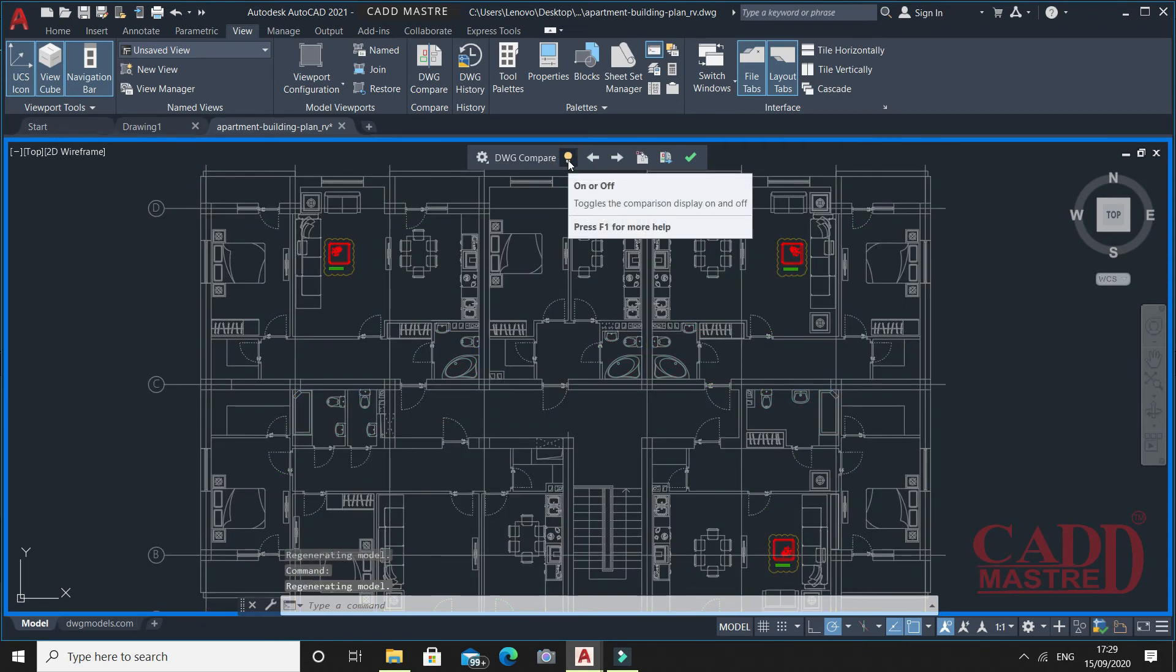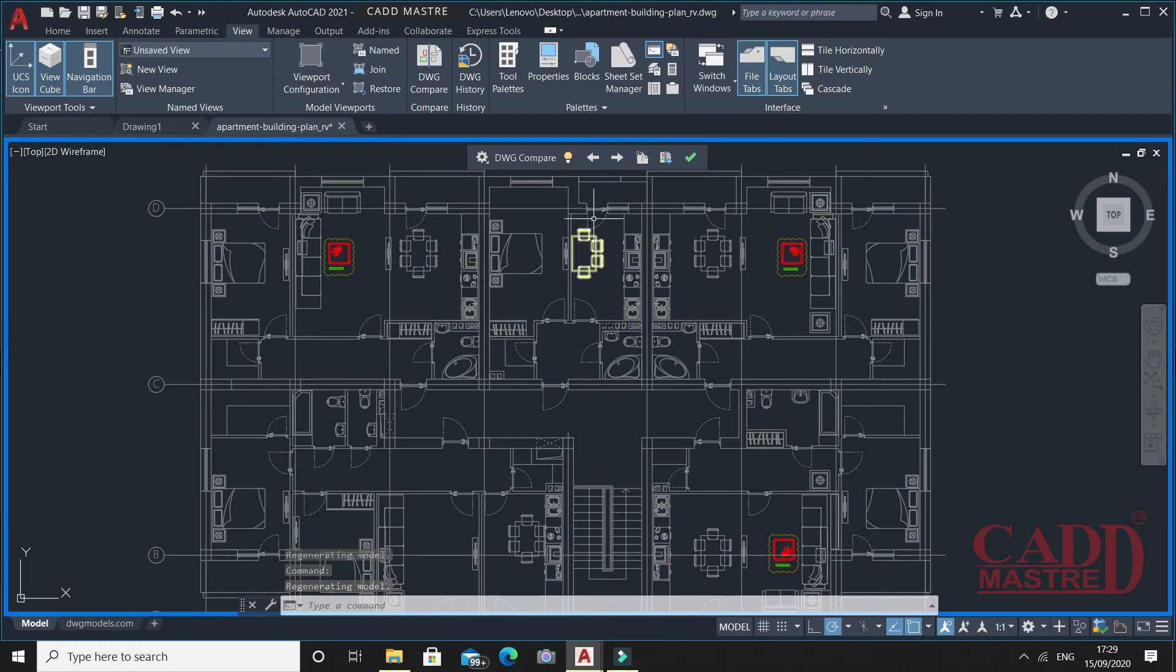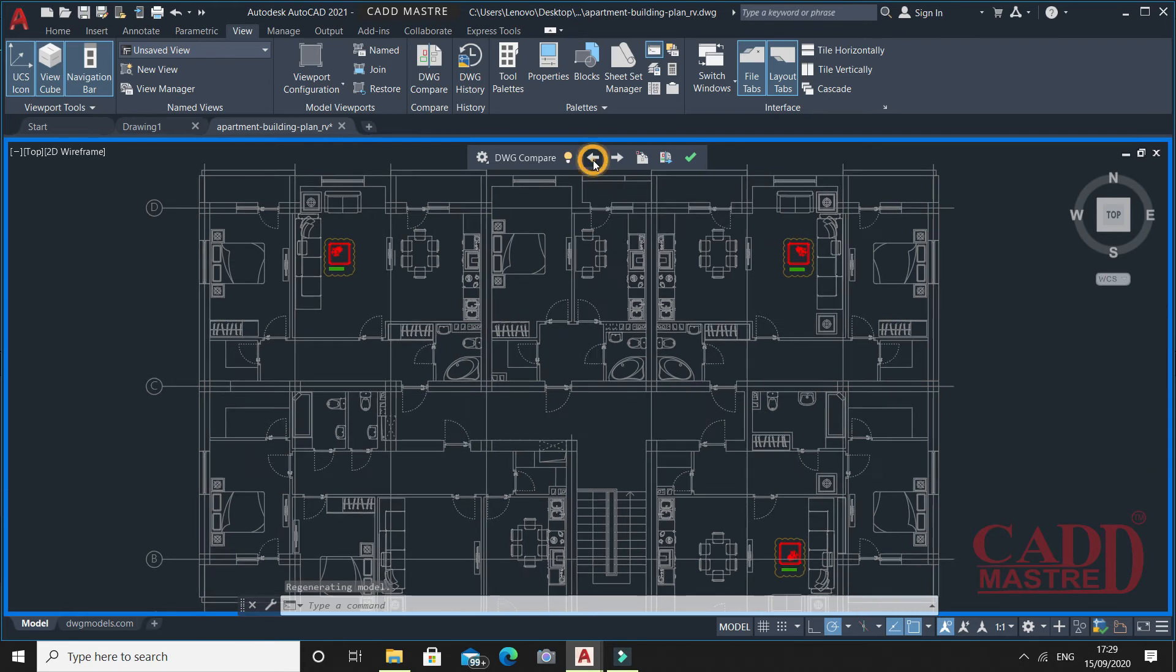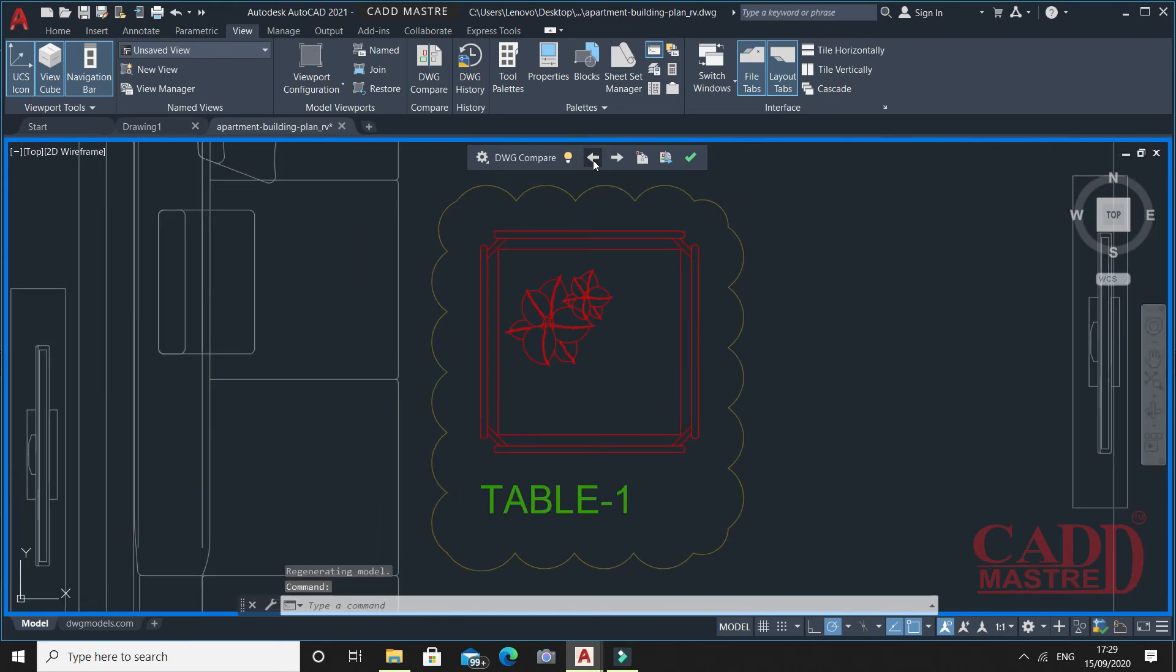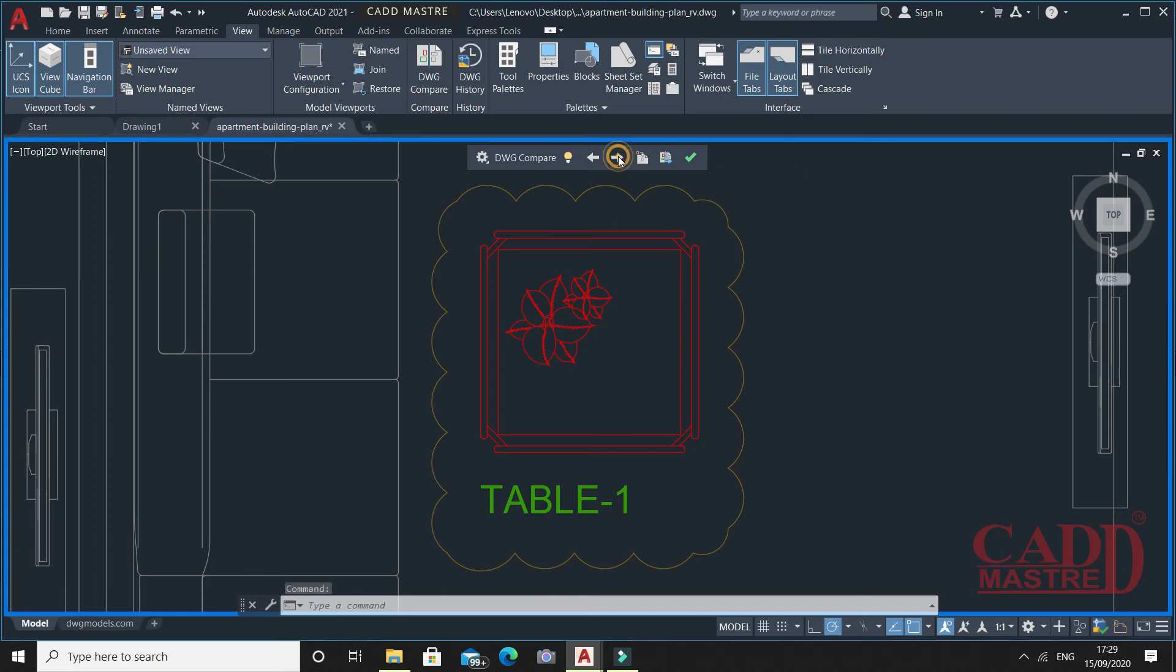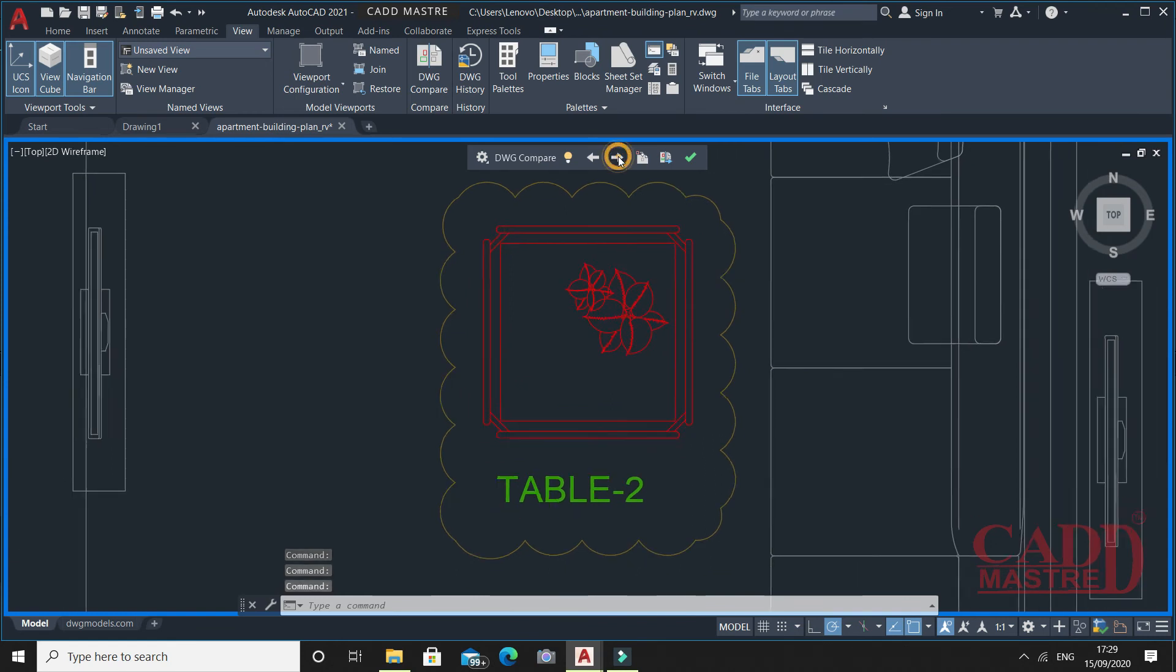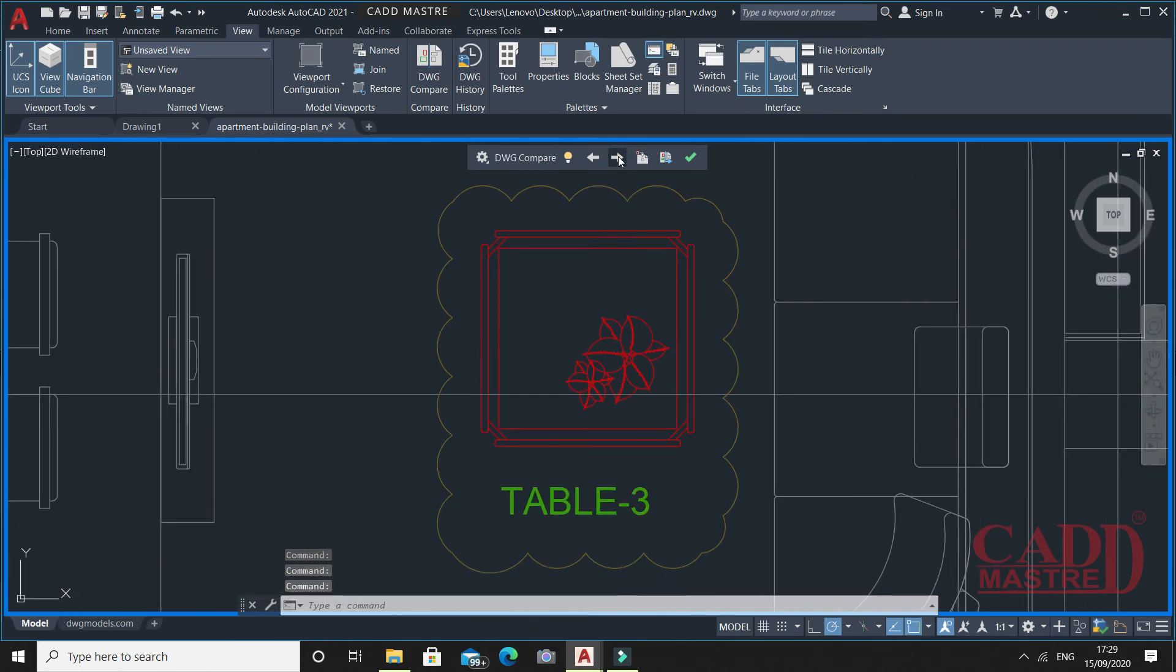Once you are in comparison mode, you have one more option called zoom to previous options. If you click on zoom, it will be highlighted and you will find the first edited option. If you click on next, you will find the zoom of second edited options. Similarly, you will find the third edited option.